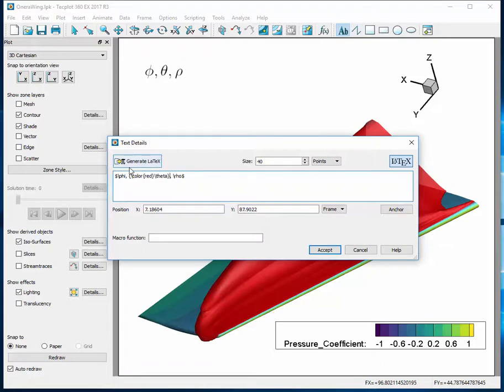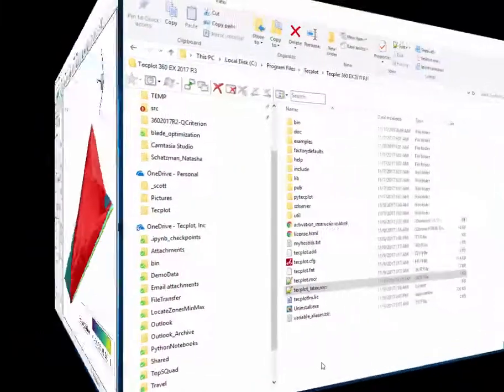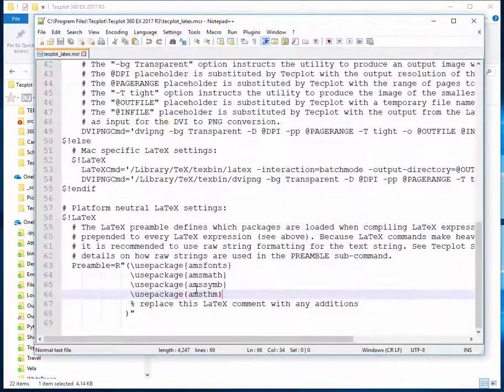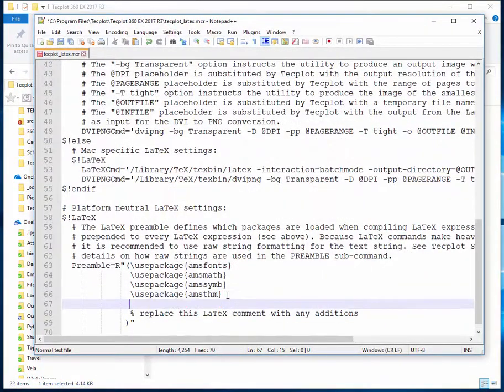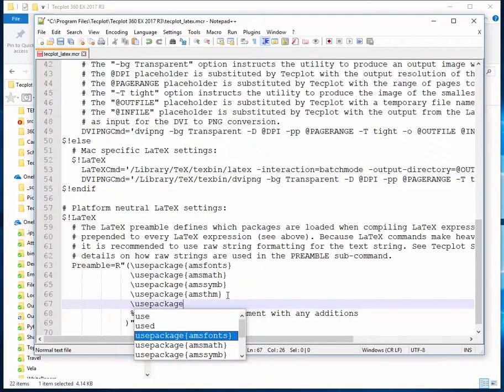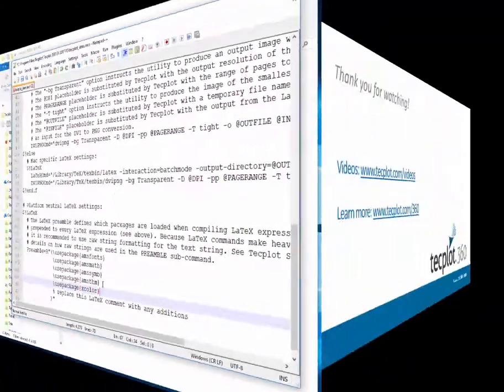This may require the addition of the xcolor package in the LaTeX configuration file, techplotlatex.mcr. techplotlatex.mcr is located in the base install directory and allows for customization of how TechPlot 360 finds and uses LaTeX, as well as which packages will be used.